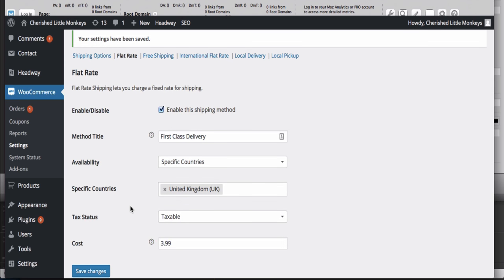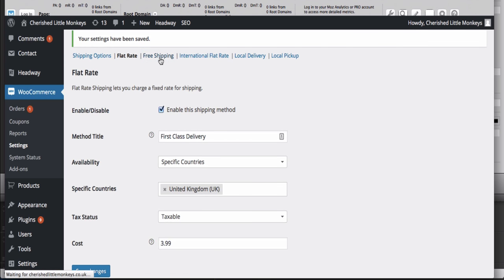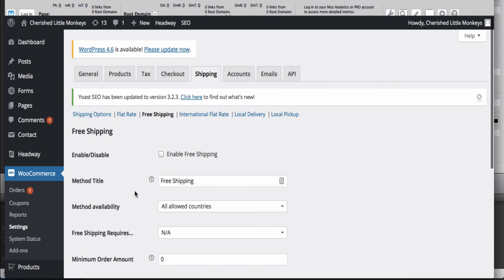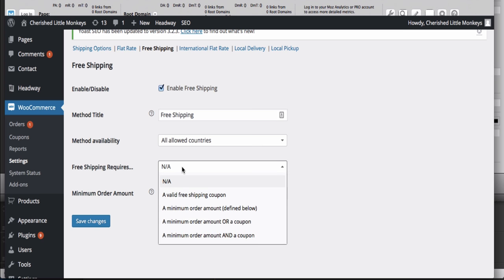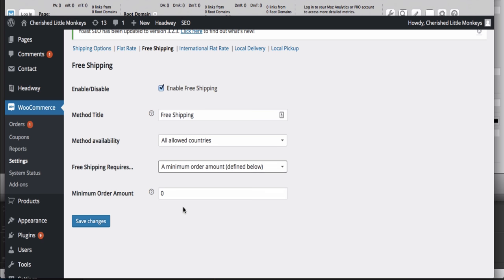You could also allow free shipping if you want. For orders over a certain value like £30 or £50, you could enable free shipping with a minimum order requirement. When customers order £50 or more, free shipping would kick in.